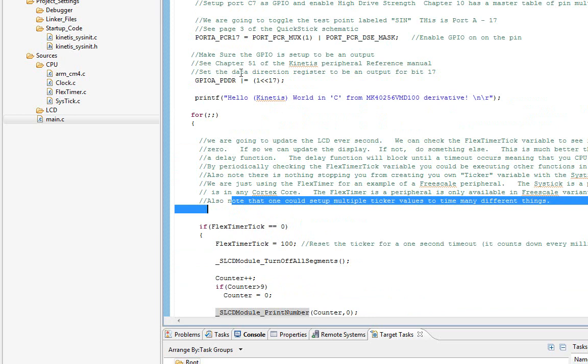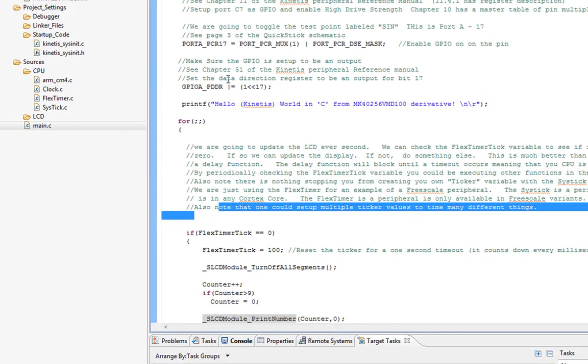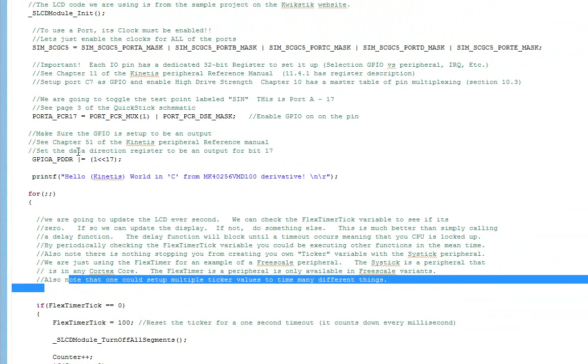That's another quick example of how I use the NVIC, the interrupt controller. Once you know this, you can essentially use anything that is interrupt-driven. You do it in the exact same way: enable it in the peripheral, enable the IRQ number in the NVIC, populate the table, and you're good to go. Thank you.